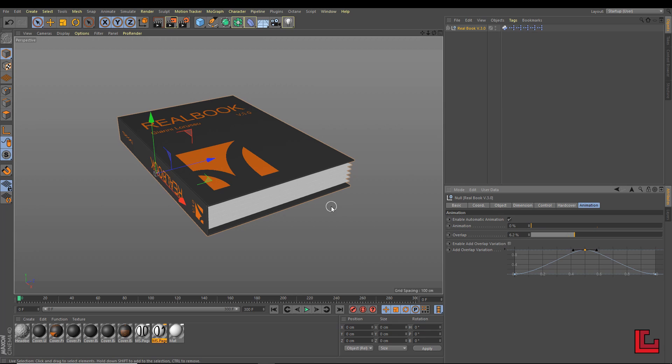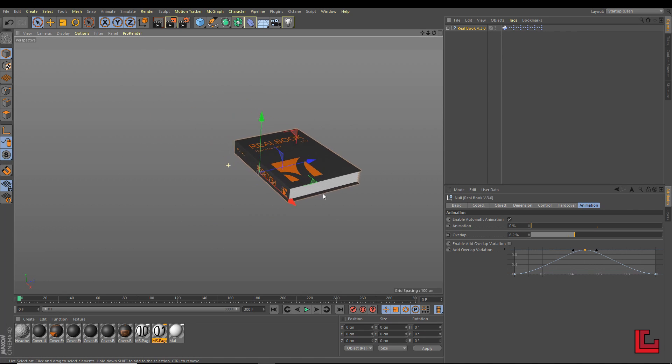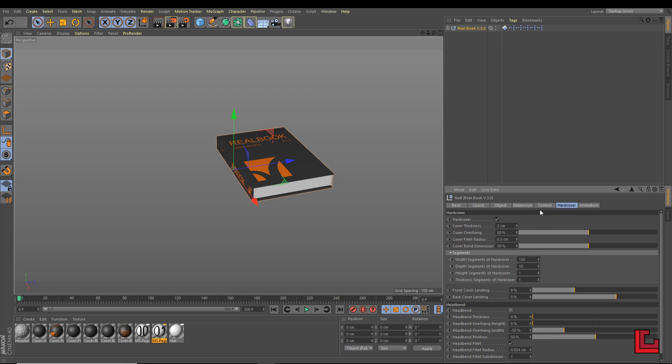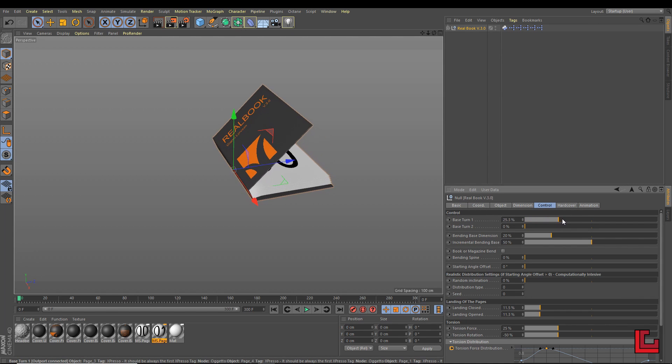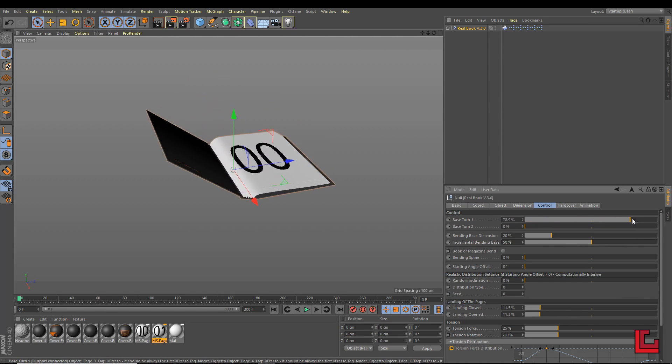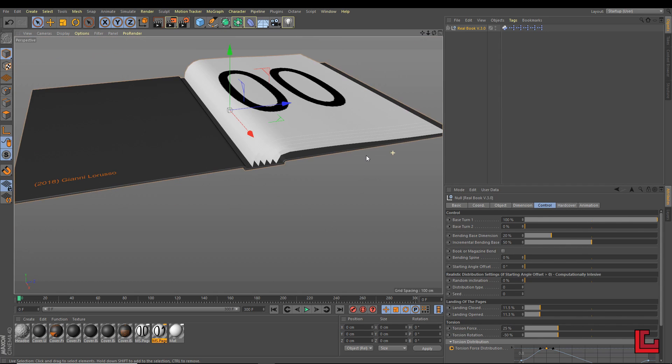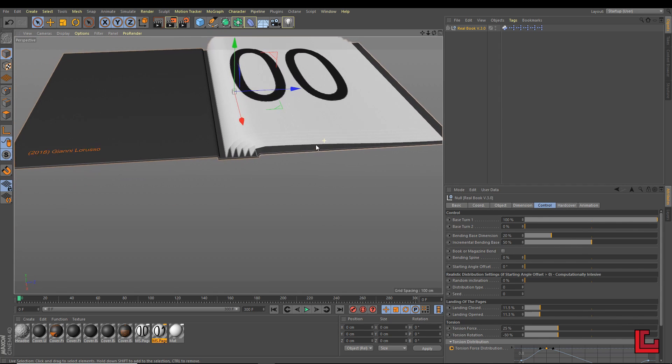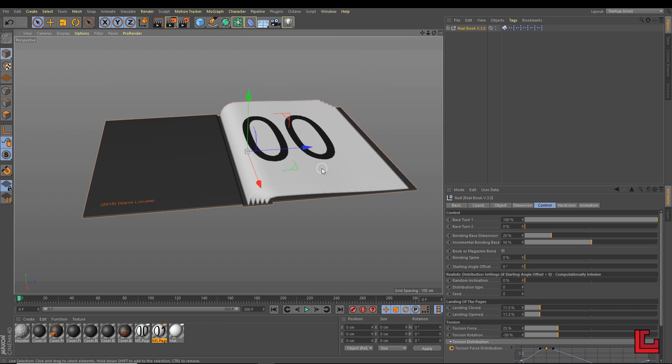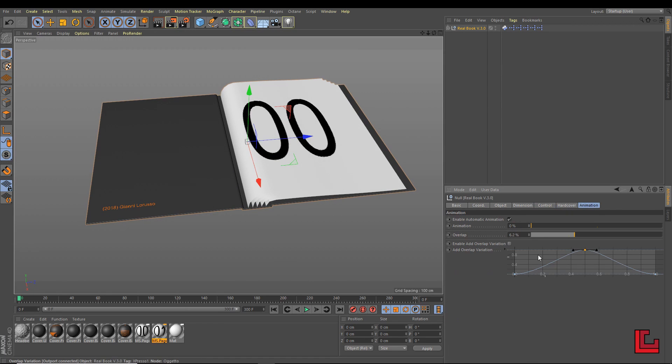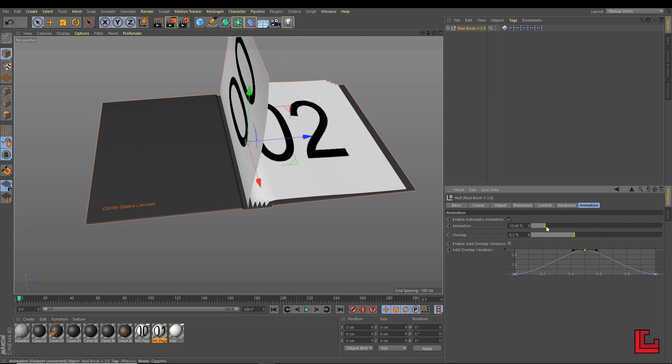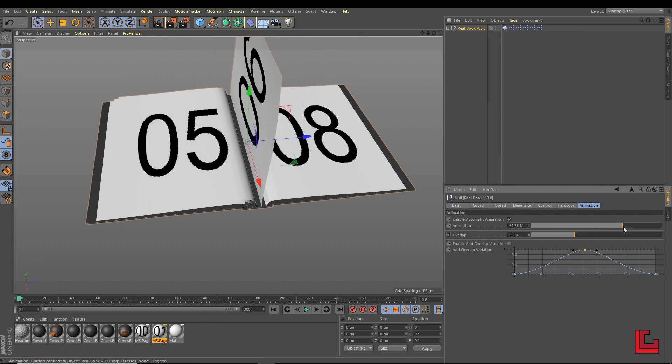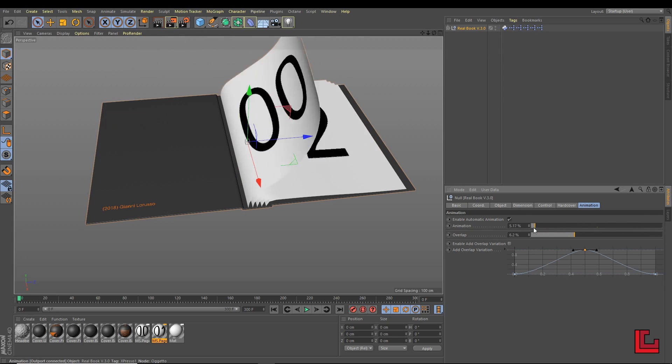And now, if I need to animate the book in the simplest way possible, I need first to open the book with the based on one in the control tab. And now that the book is open, I need only to select enable automatic animation and play with animation slider and the animation is here. It is very, very simple.